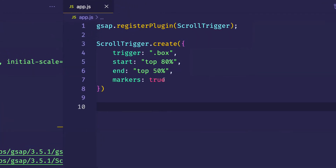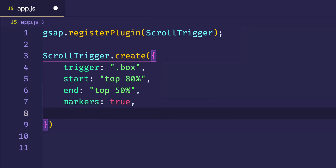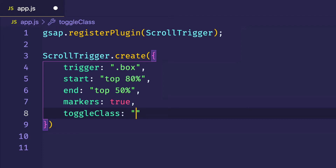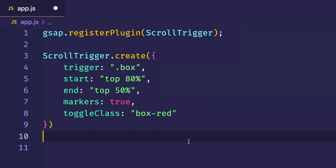Coming back into the JavaScript file, all we have to do now is add one property to the object we're passing into `ScrollTrigger.create`. ScrollTrigger gives us a property we can use to toggle classes, simply called `toggleClass`. We can pass in here the class we want to be toggled — that class is called `box-red`. In this case, this class is going to be applied to the trigger element itself, which is that div with the class of box. Let's save and go back to the browser to see it in action.